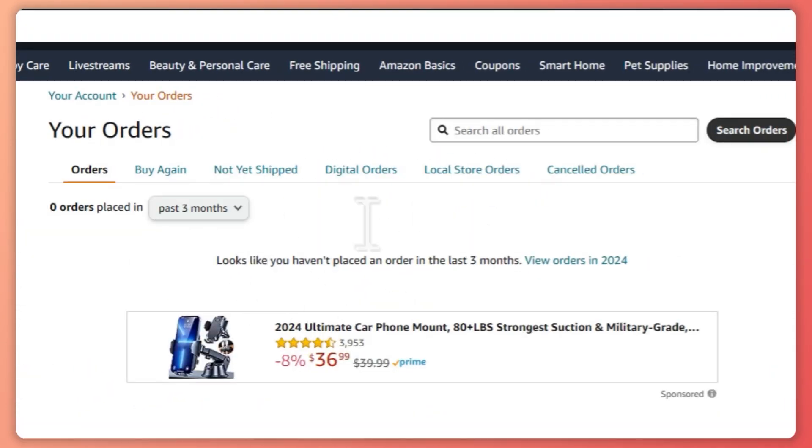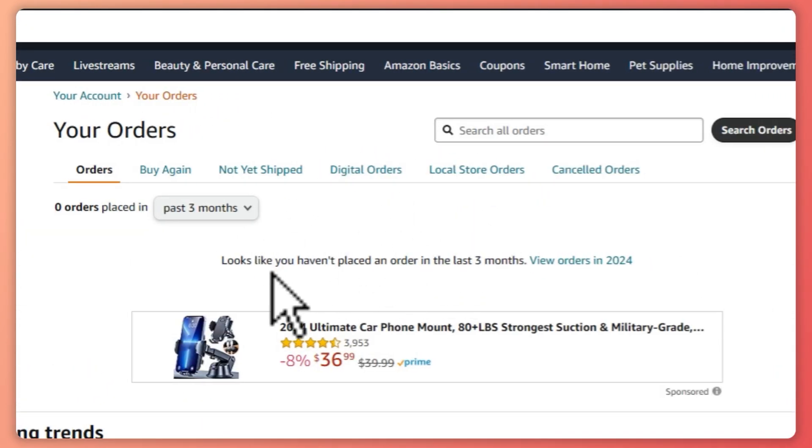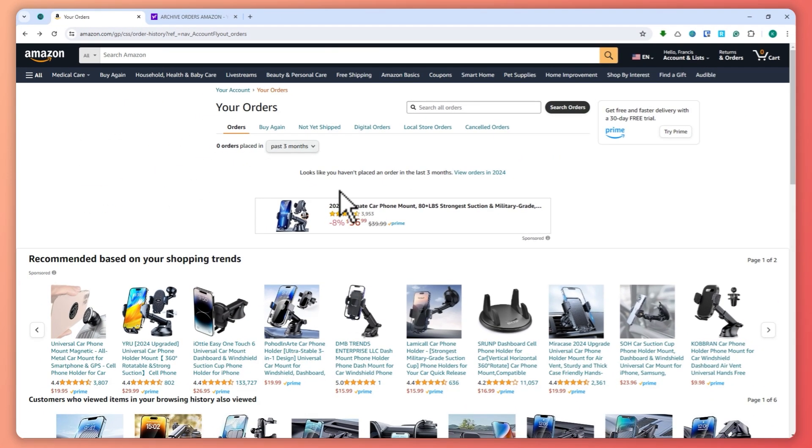If there is an order that you want to archive — in my example I don't have one because this is just a test account — but basically you want to select that certain order. I searched an image to help illustrate this: you should have the archive order button right there, something like that.